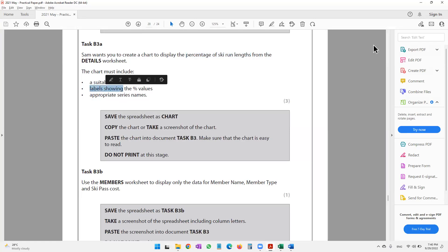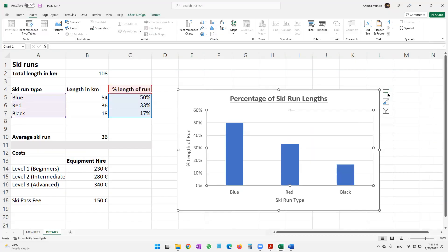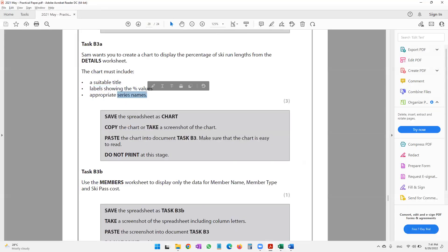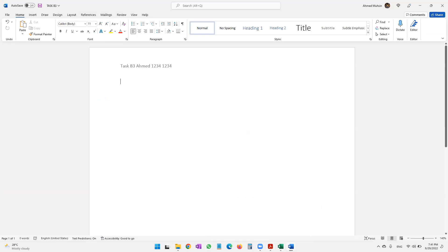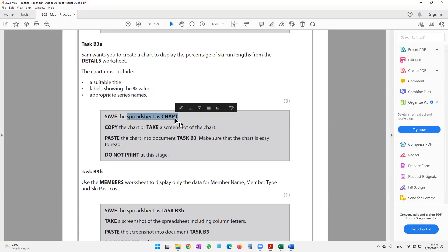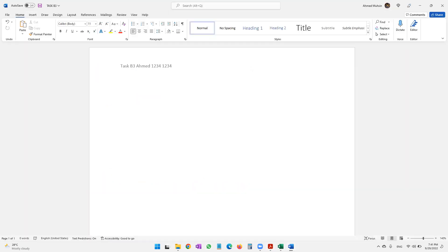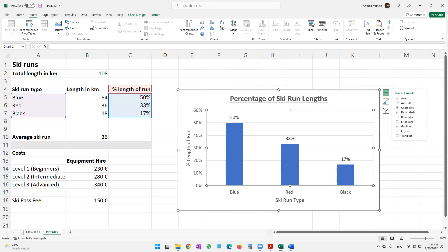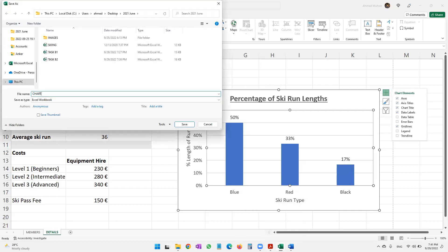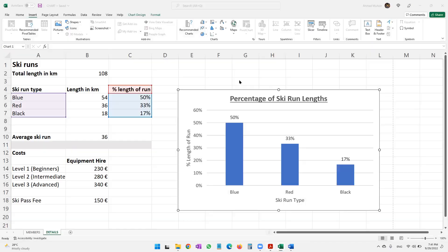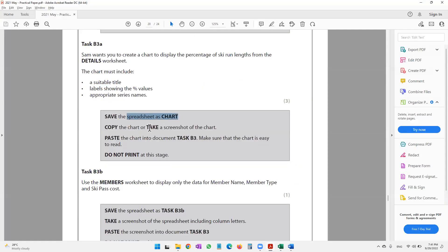We also need labels showing the percentage values, so let's enable Data Labels. It now shows 50%, 33%, and 17%. Appropriate series names are not needed since we're using a column chart. Now save the spreadsheet as 'chart' — using the shortcut F12 and saving it as 'chart'. Then the next step is to copy the chart or take a screenshot of it to paste into document task B3.